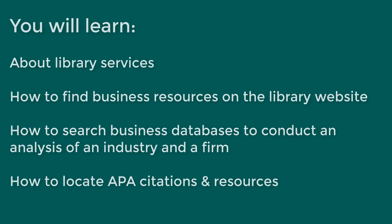This video will talk about the library and how we can help you. We'll talk about how to find business resources on the library website, how to search business databases to conduct an analysis of an industry and a firm, and we will talk about how to locate APA citations and resources for APA format.